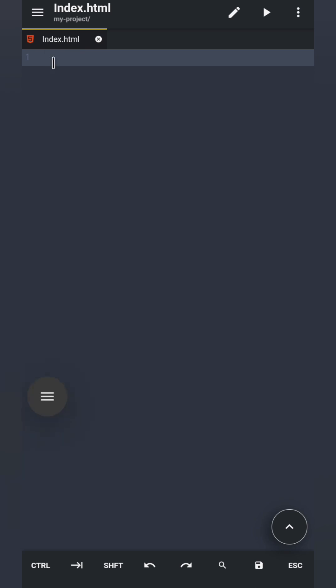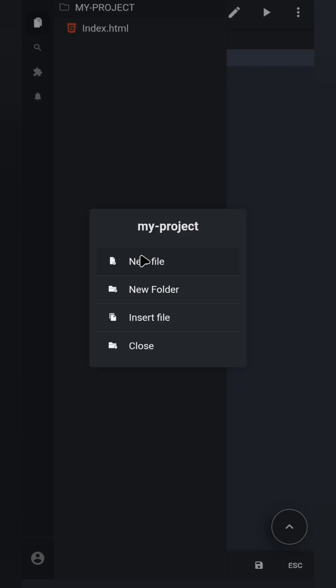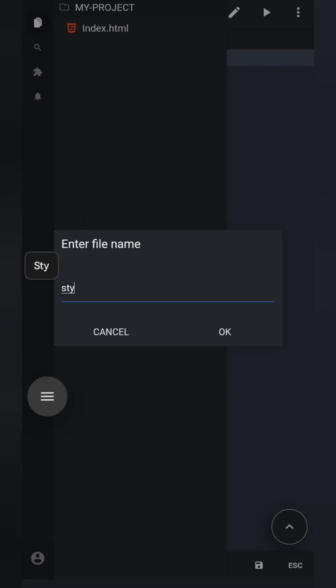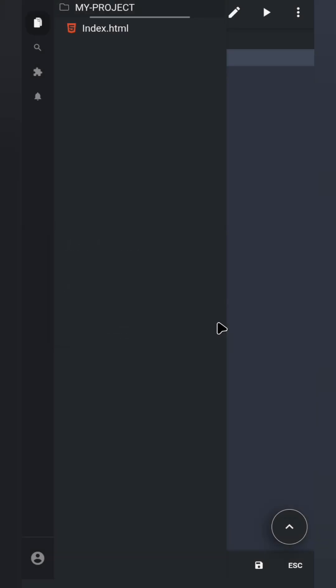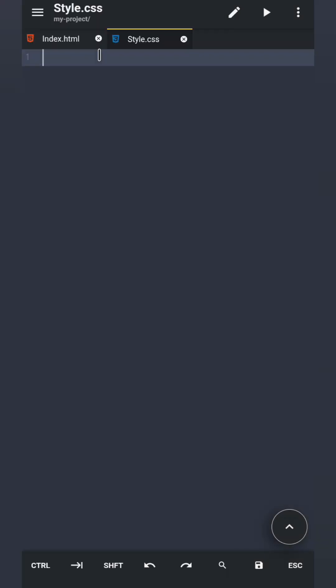So, if you want to create another file, follow the same process. For example, type Style.css, tap OK, and now you are ready to make your website beautiful.